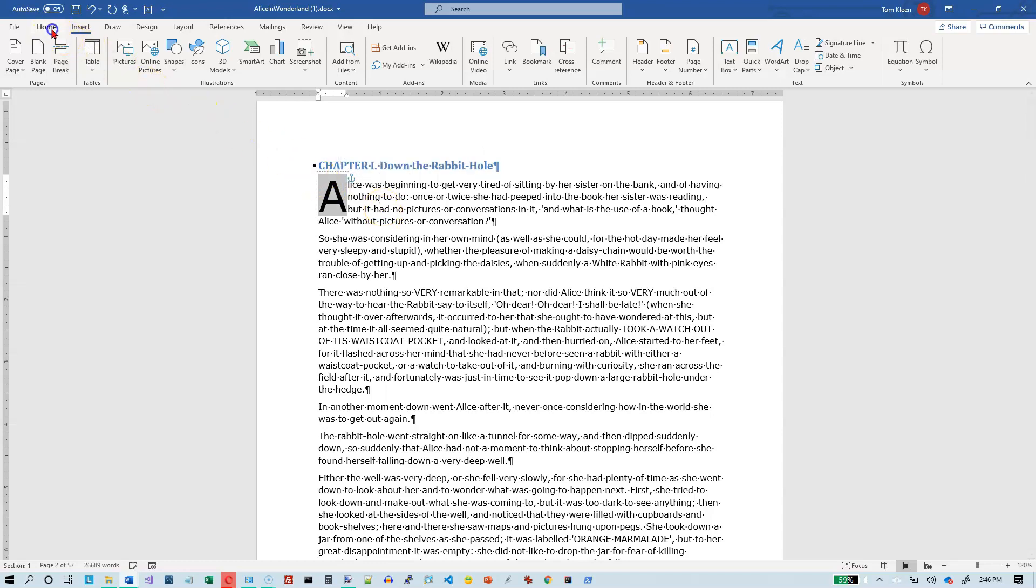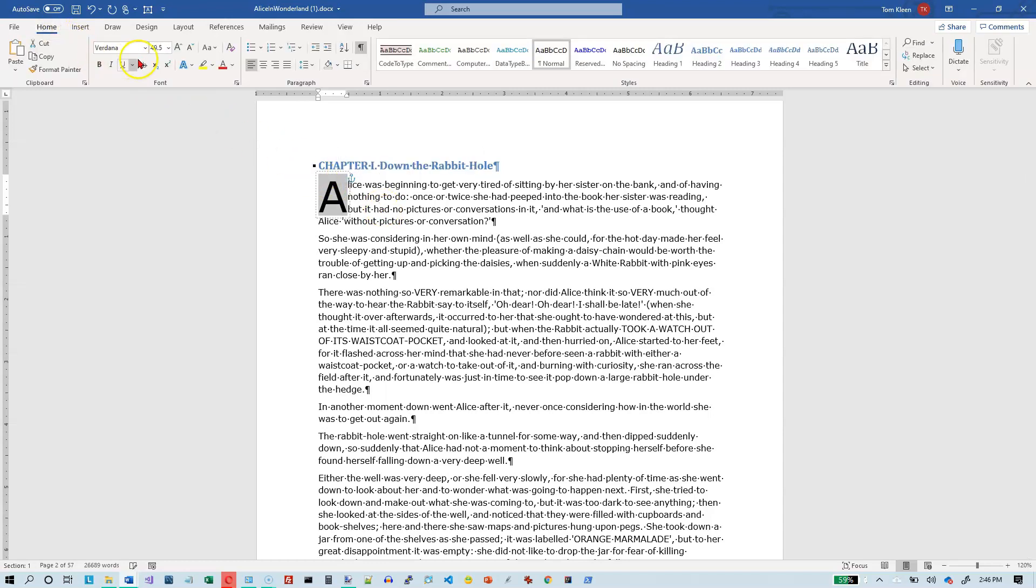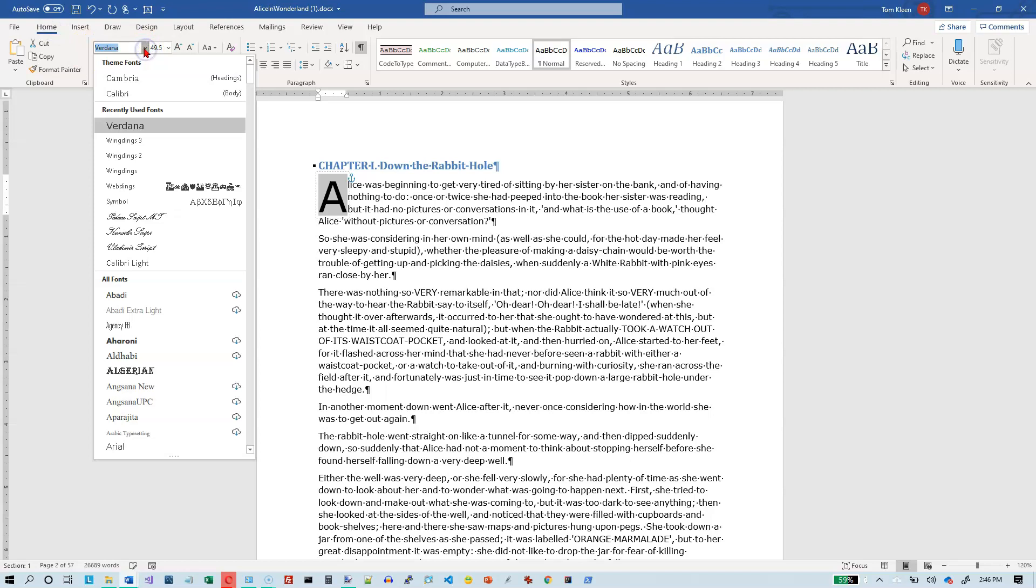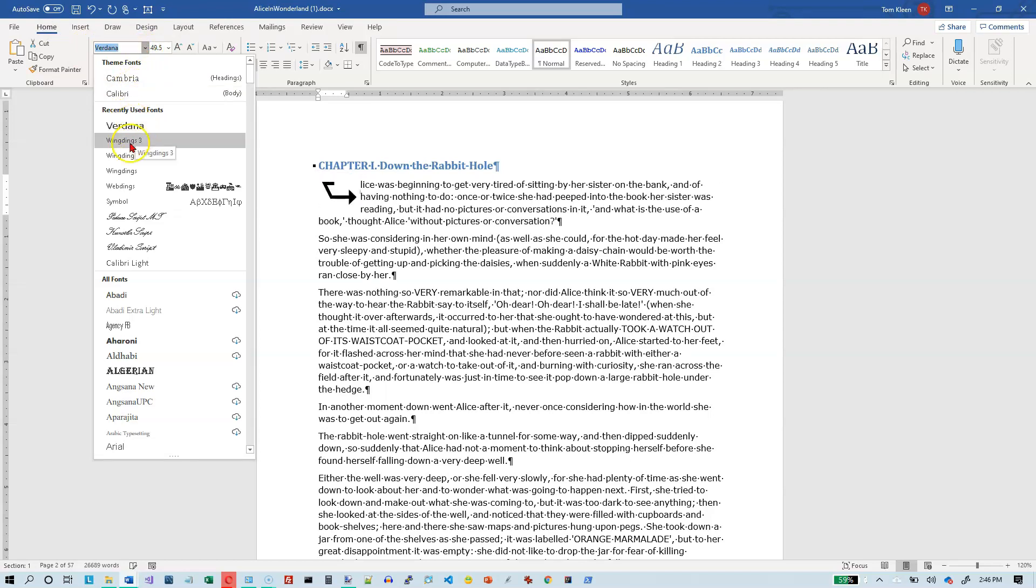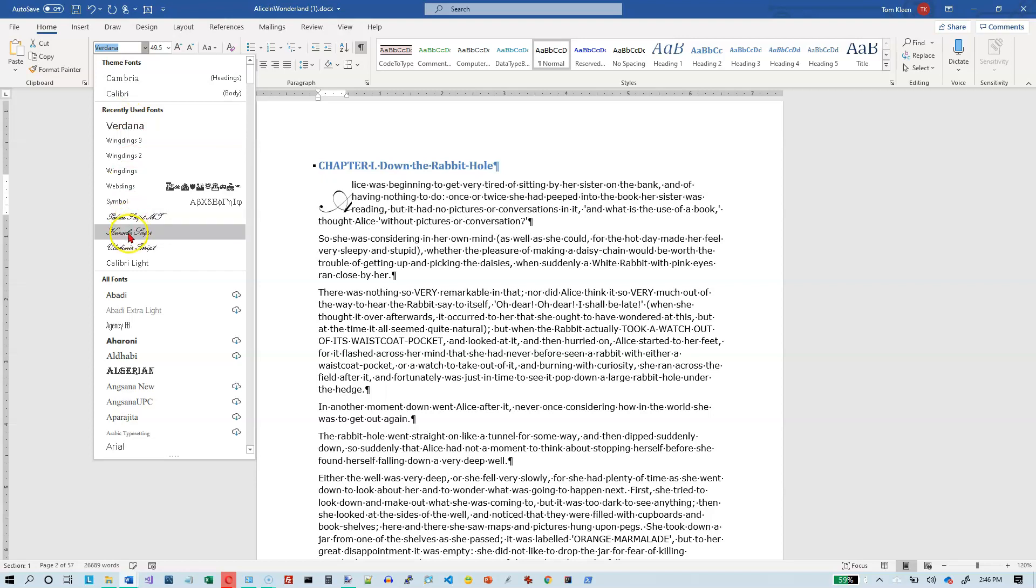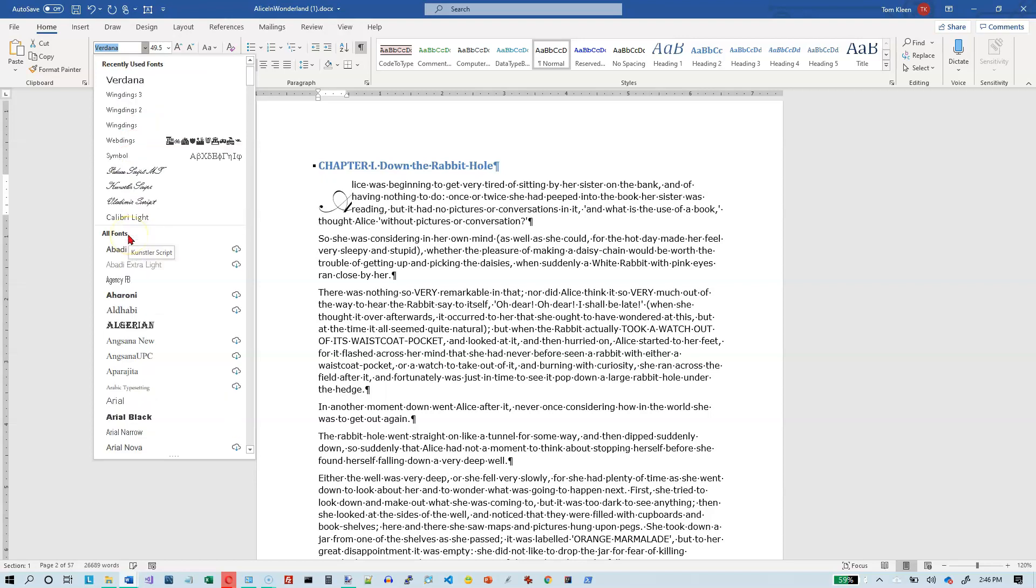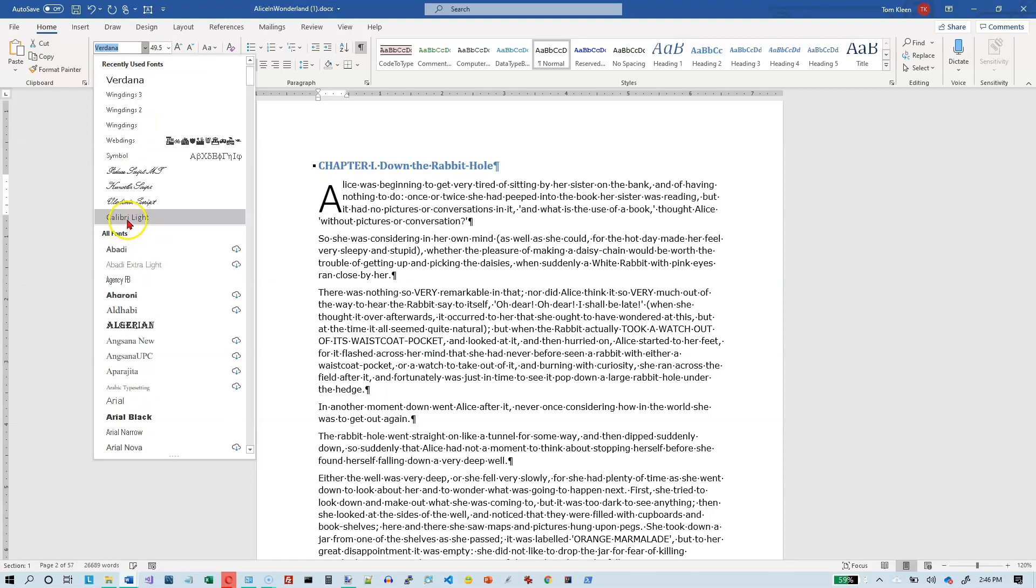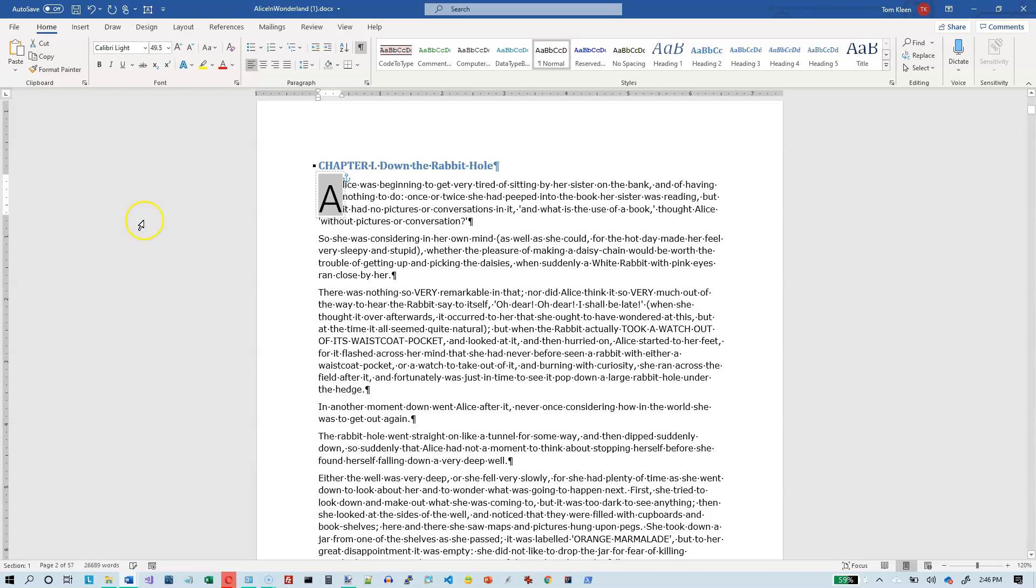So we can go back here to the home tab, and we can change the font on that if we want to. Let's make it a script font. Well, that looks kind of weird. Let's not make it a script font. Let's try Calibri light, that doesn't look all that much different.